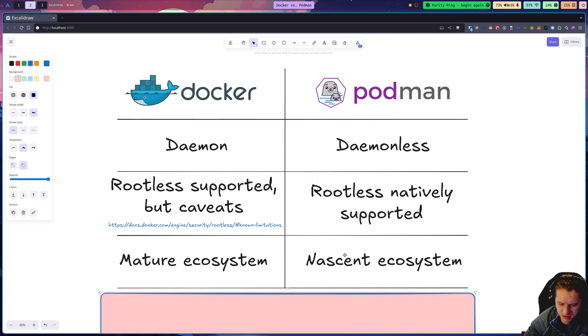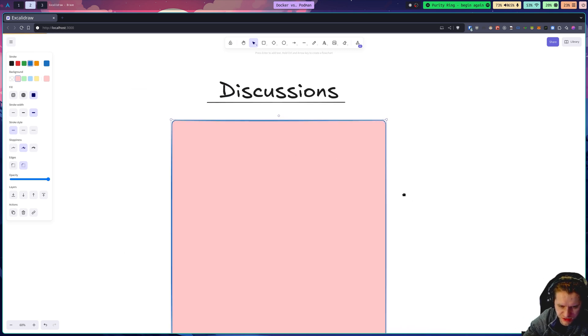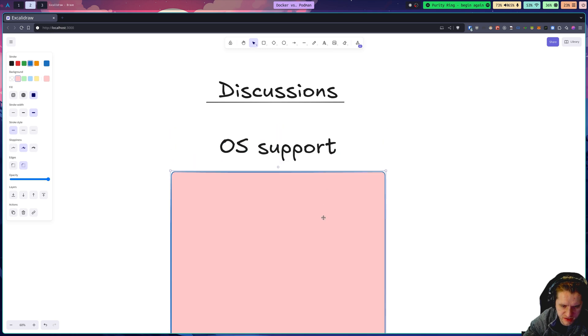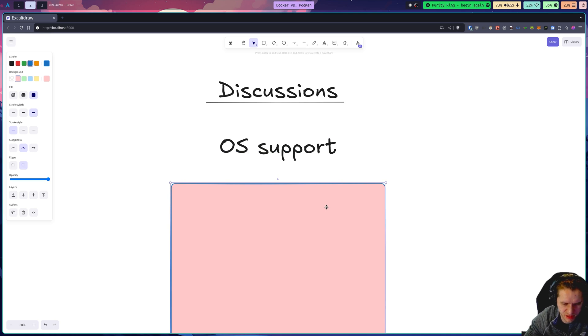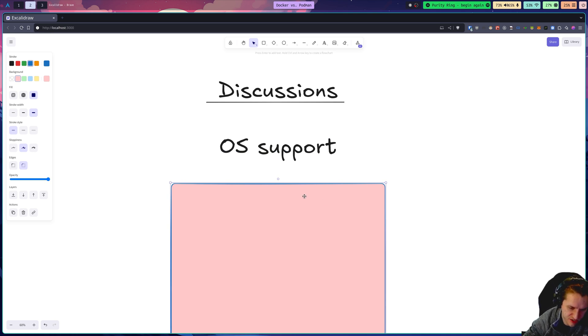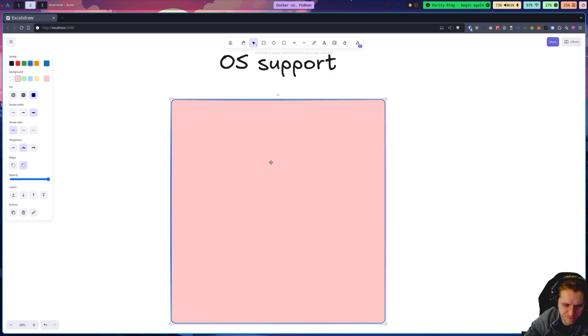Podman's ecosystem is a little newer. Now, just getting into some further discussions comparing the two container engines. First of all, operating system support. For some reason, there's, I think it's just because of legacy docs or something, but there's this misconception that Podman only supports Linux, but that's not true, at least anymore. Podman supports Mac, Windows, and Linux, as does Docker. So they have OS support parity.